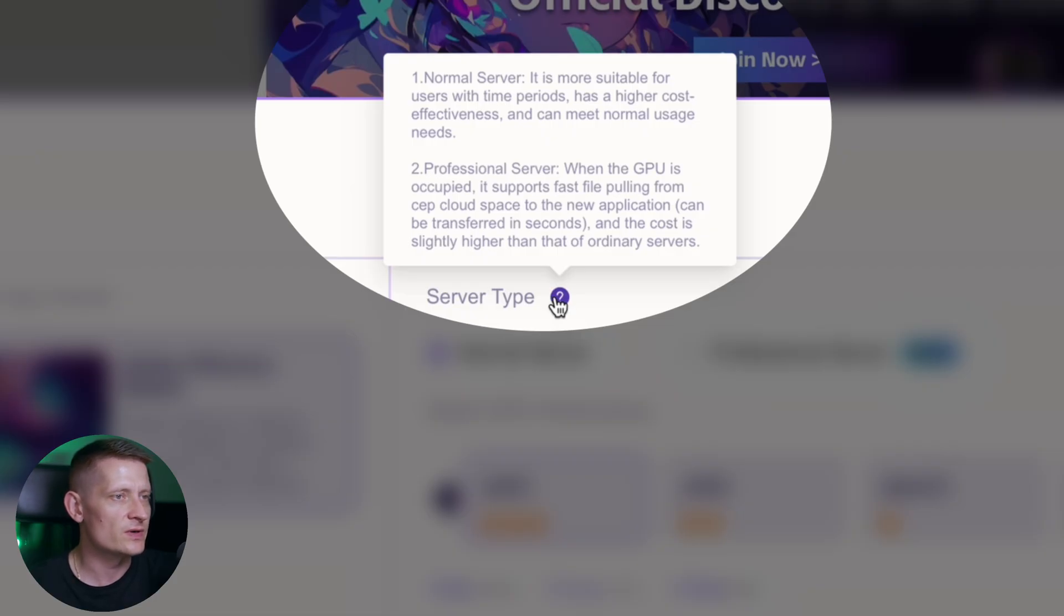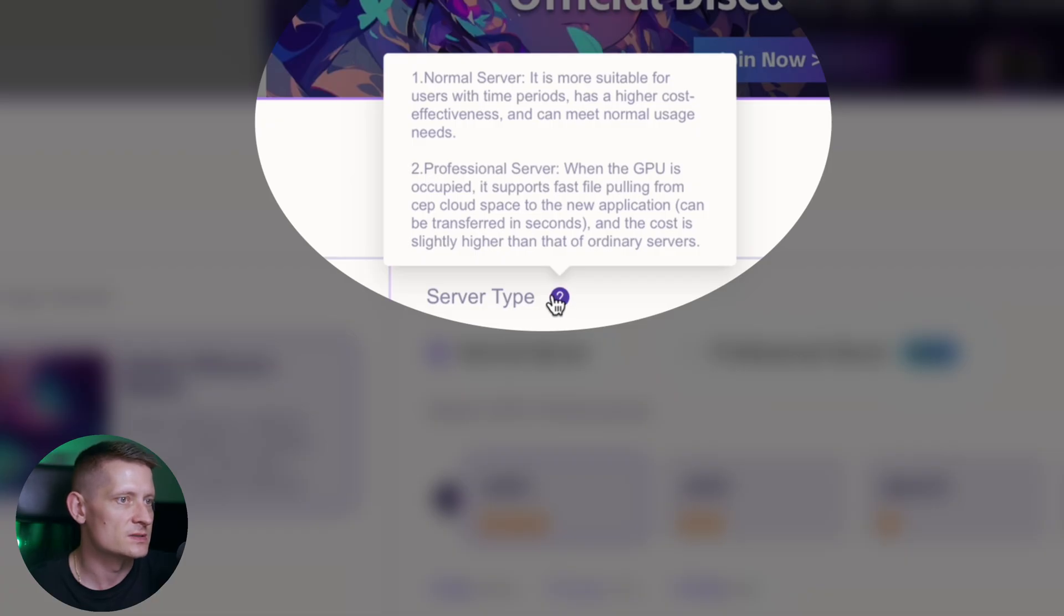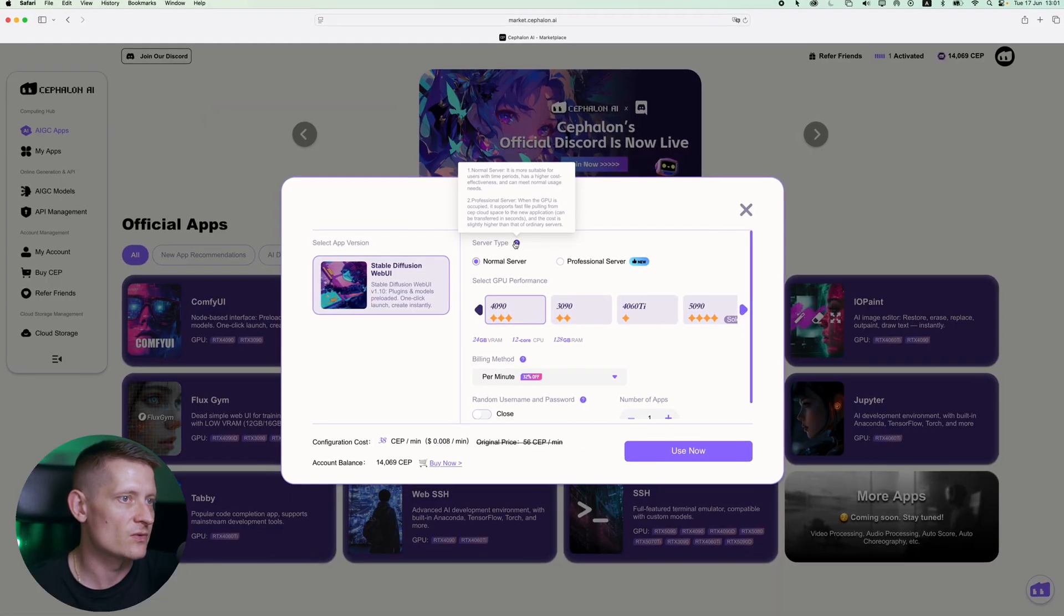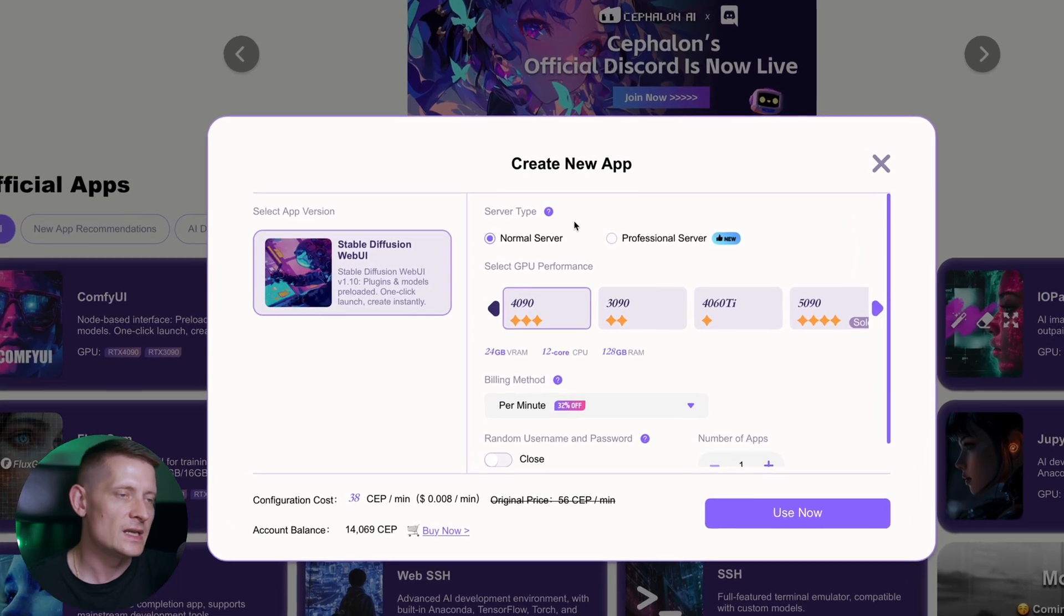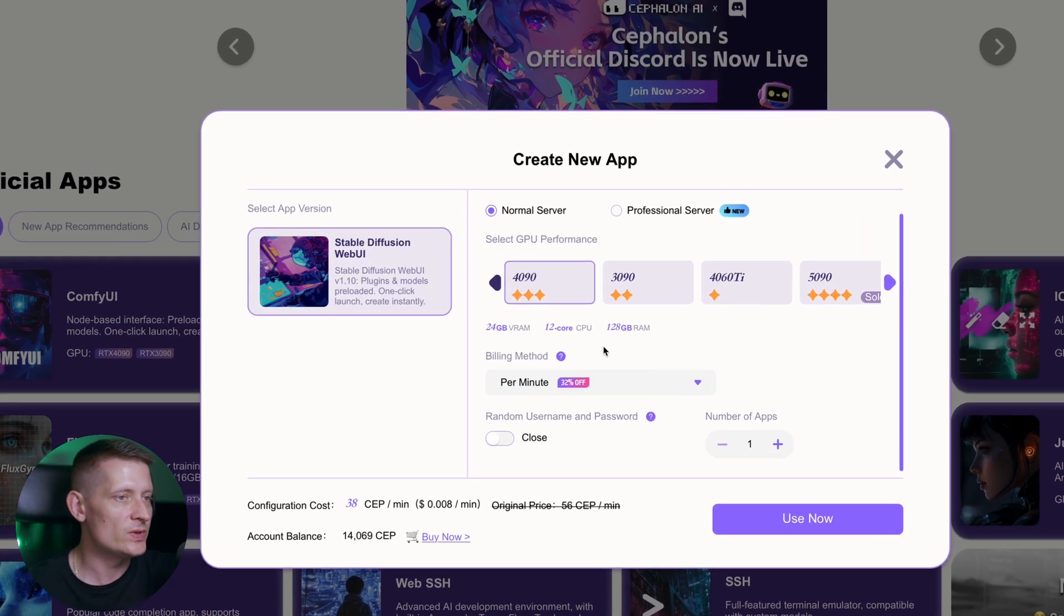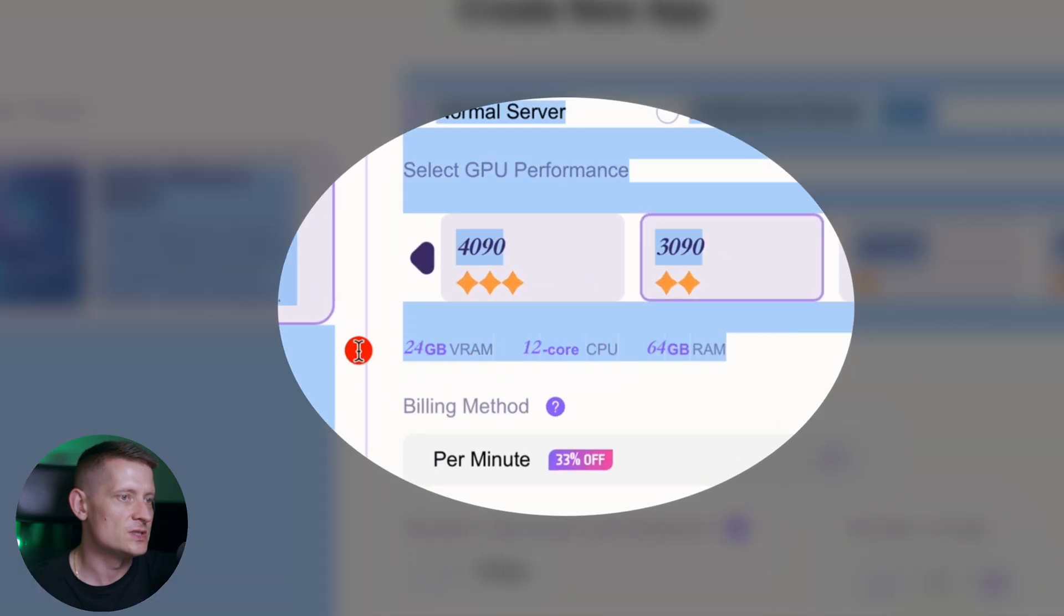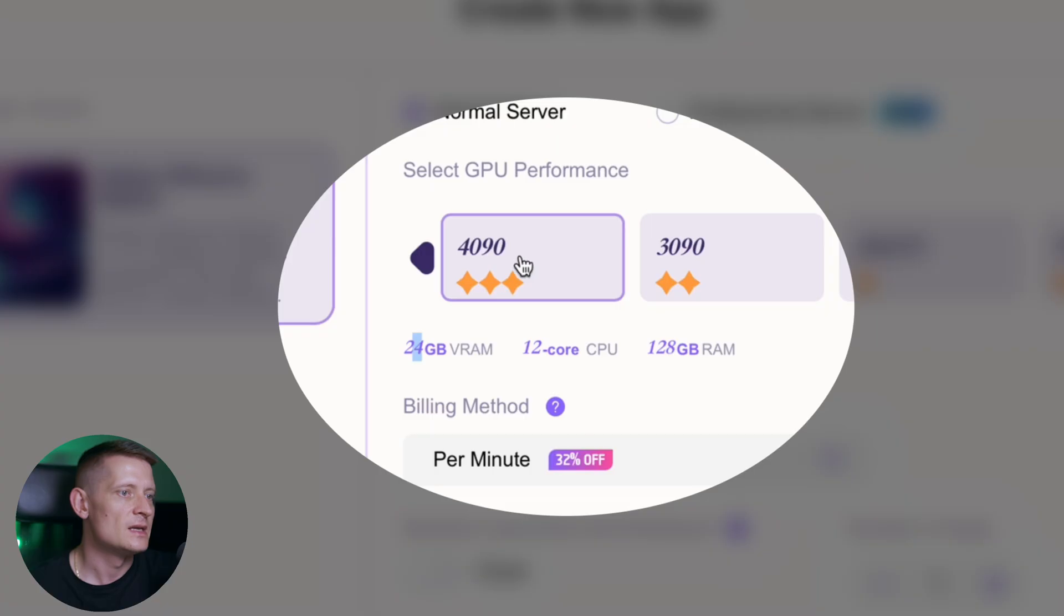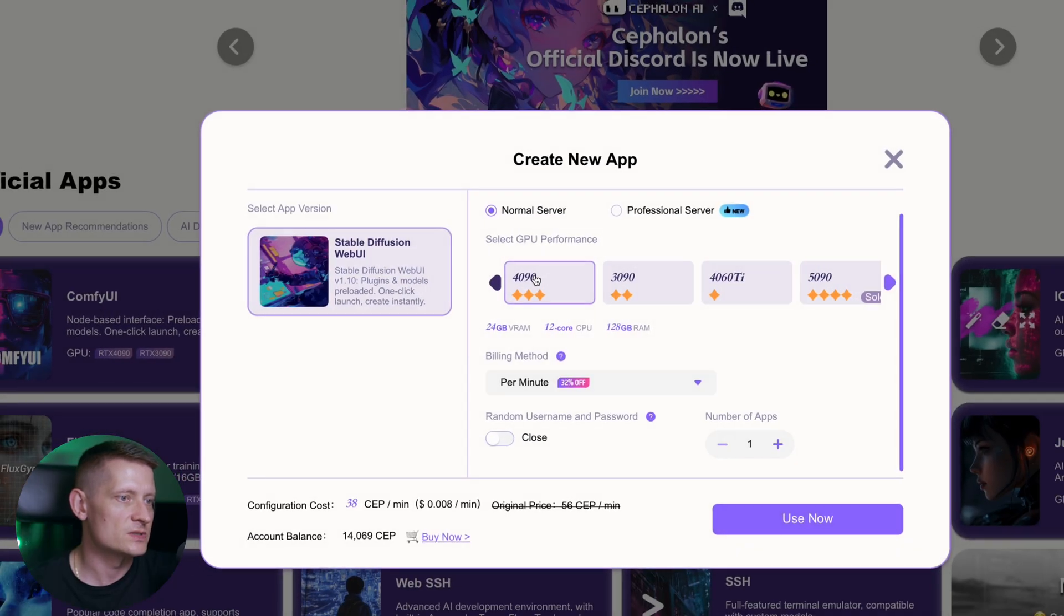Then we have professional server. This is when the GPU is occupied, it supports fast file pulling from SAP Cloud space to new application, can be transferred in seconds, and the cost is slightly higher than that of ordinary servers. Let's use a normal server. Then we need to select a GPU. When you click on the GPU the information about the GPU is underneath it. Let's say I want to use this one, I'll select that one.